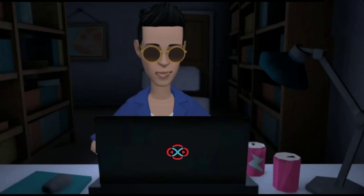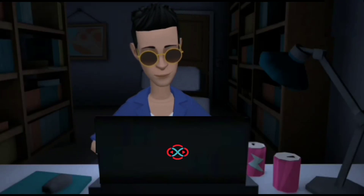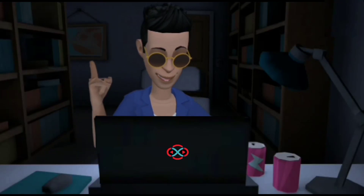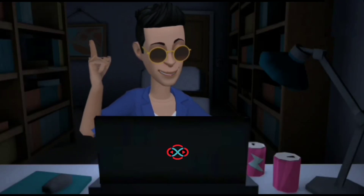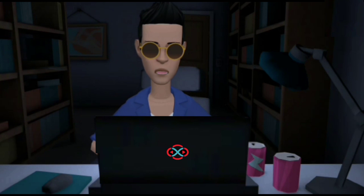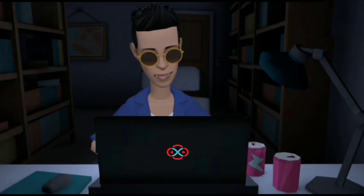Hey guys, welcome to our YouTube channel. Today we are going to solve our SkillDrag daily challenge using the Python programming language.